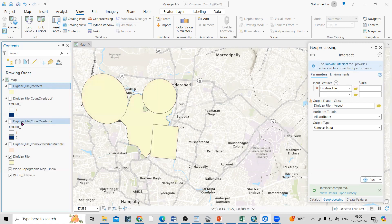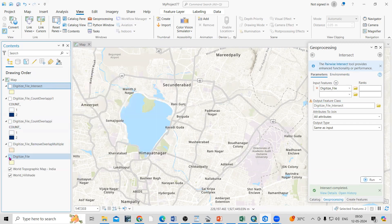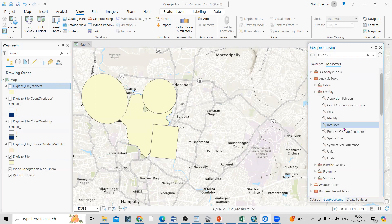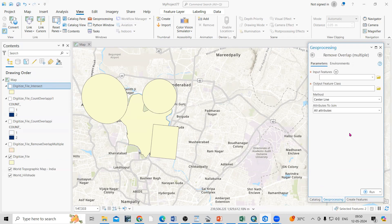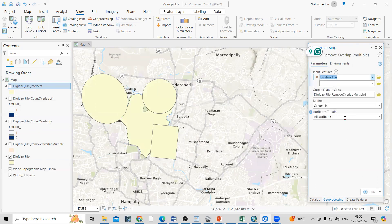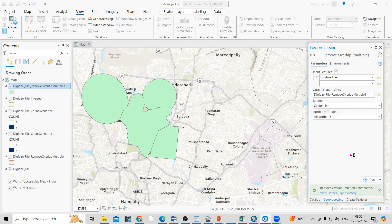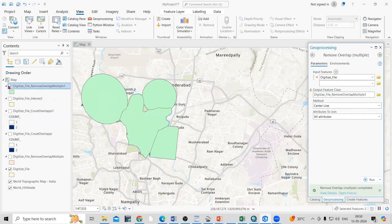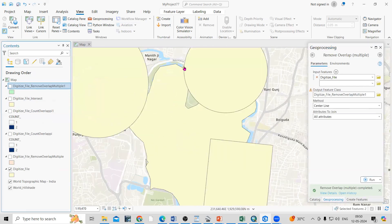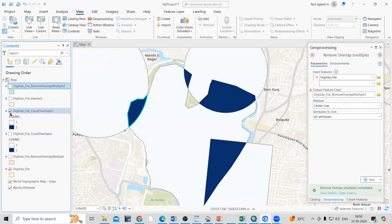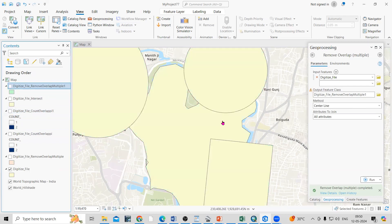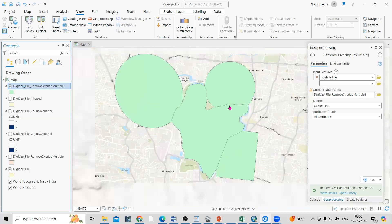Now we'll merge — I'm interested in removing this overlap. To remove the overlap, use 'Remove Overlap Multiple'. Click on it, the input file is the same digitized file, and specify the output location. I'll set the method to Centerline and click Run. Now you can see whatever overlap was there is now removed. The overlap here is removed, and any other overlaps are removed as well.